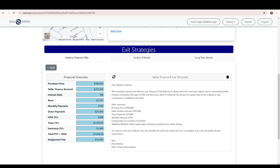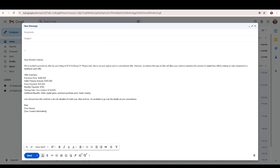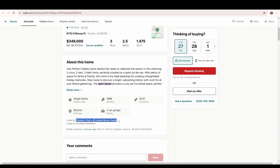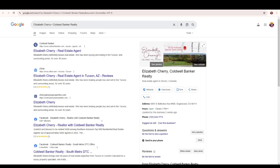Once you have this, just copy it and paste it into a blank email. The next thing I need is the realtor's information. Go back to the property, scroll down — listed by Elizabeth Sherry from Coldwell Banker. She doesn't have her phone number or email address listed, so highlight it and Google search for her. There it is. Give the phone number a call and say: 'Hi, may I speak to Elizabeth? Hi Elizabeth, this is Sean. I'd like to submit an offer for 8732 North Biscay Place in Tucson, but I don't see your email address anywhere. Can you please text that to this number I just called you from? I'd like to get you this offer by the end of the day. Thank you.'